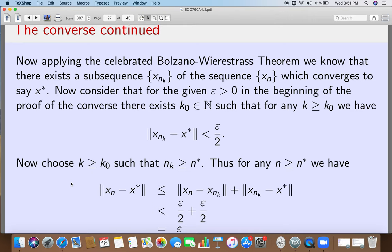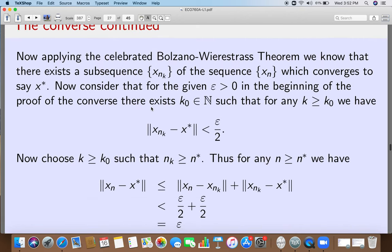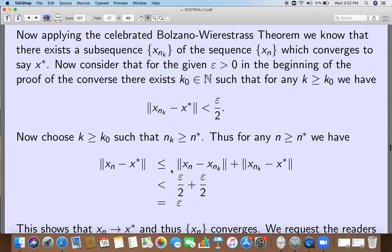Thus, for any n bigger than N*, we have norm of x_n minus x*, which we write as norm of x_n minus x_{n_k} plus norm of x_{n_k} minus x* by the triangle inequality. Since n_k is bigger than N* and n is bigger than N*, applying the Cauchy property gives the first term strictly less than epsilon over 2. From the subsequence convergence, the second term is strictly less than epsilon over 2. So norm of x_n minus x* is strictly less than epsilon.